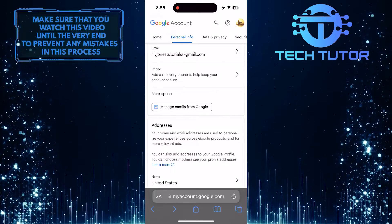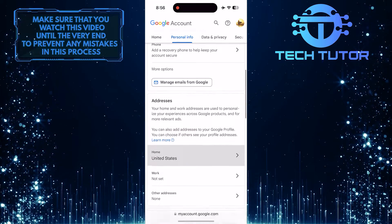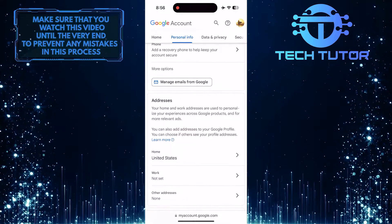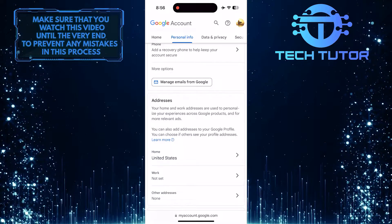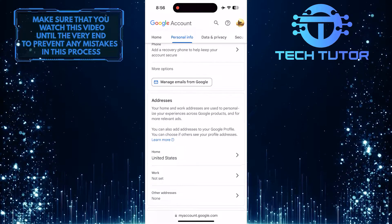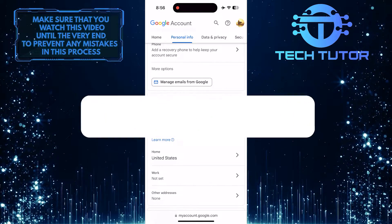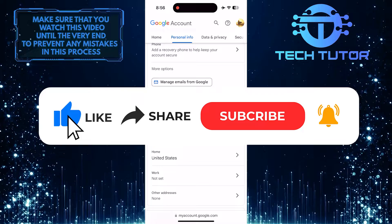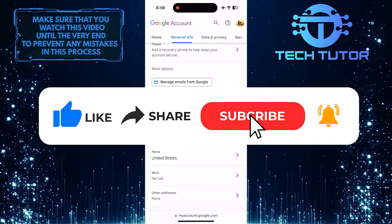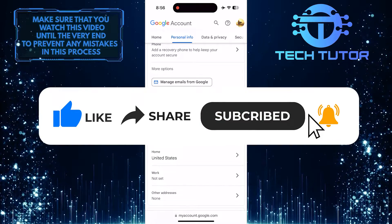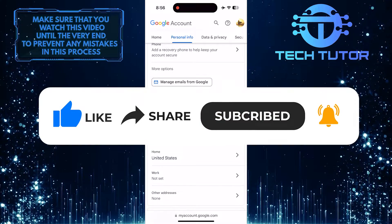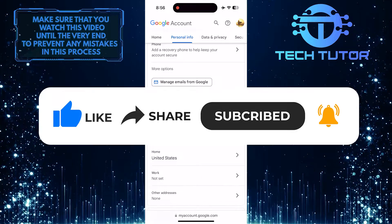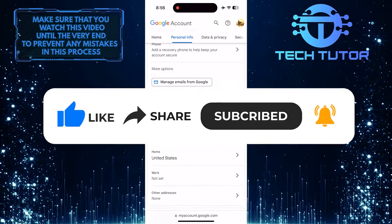So that wraps up this tutorial. If you have any questions about this whole process, please let me know in the comments section below. If this video helped you out, please give it a big thumbs up and subscribe to this channel for more tutorial videos like this one. Thank you so much for watching and have a good day.